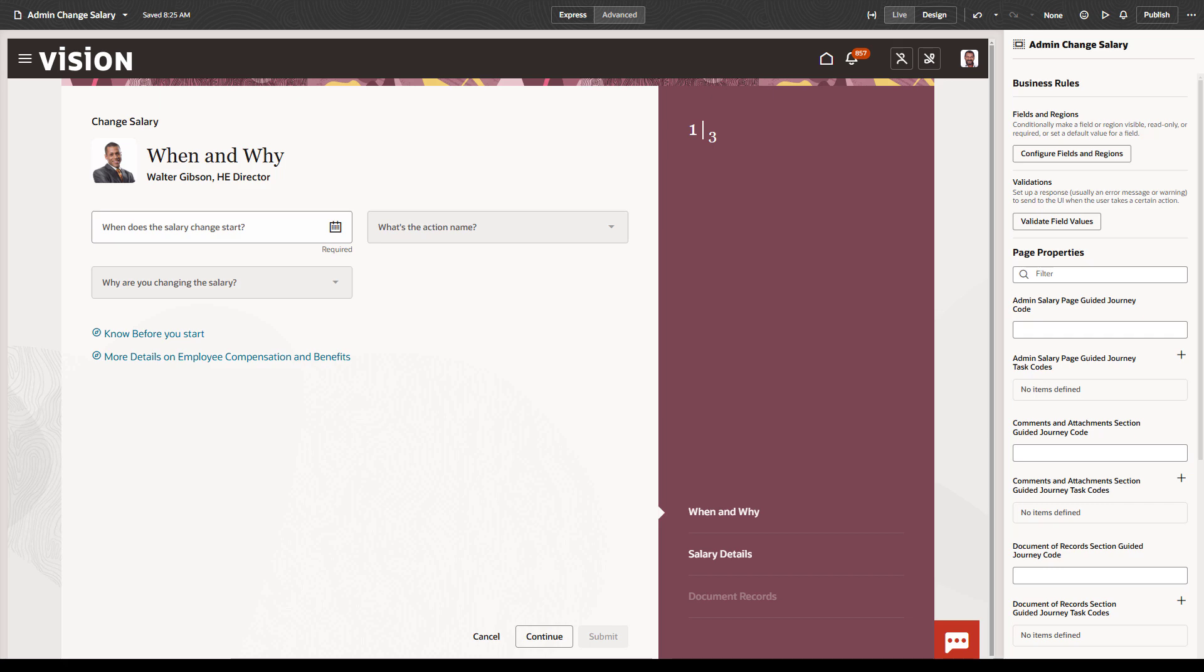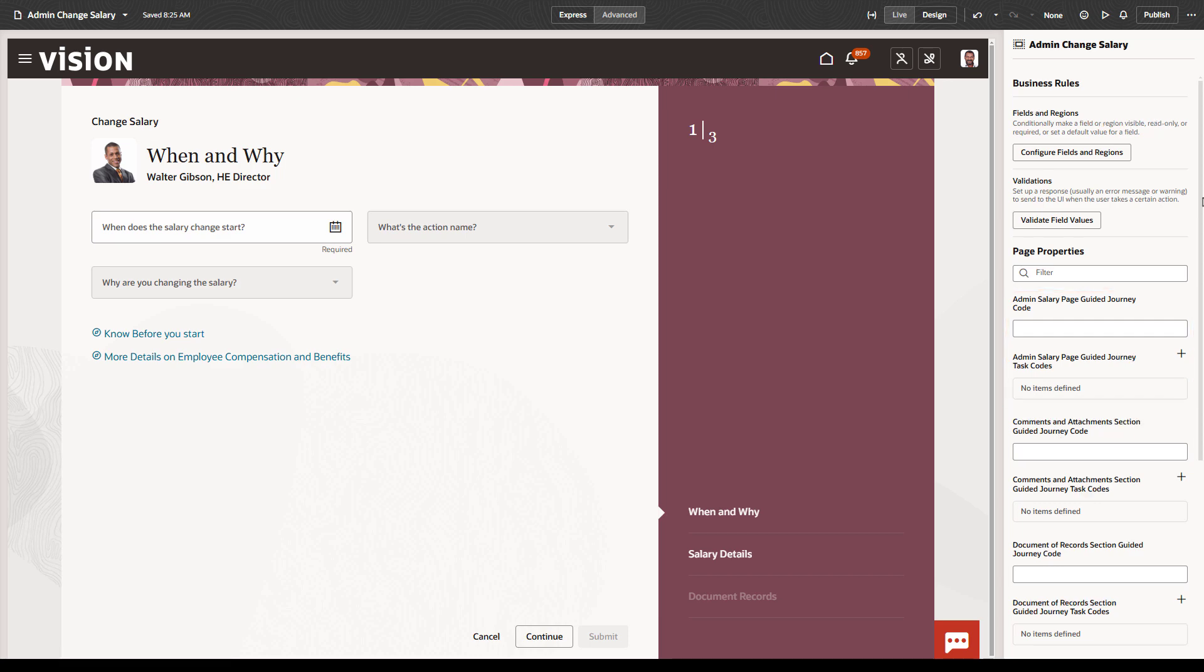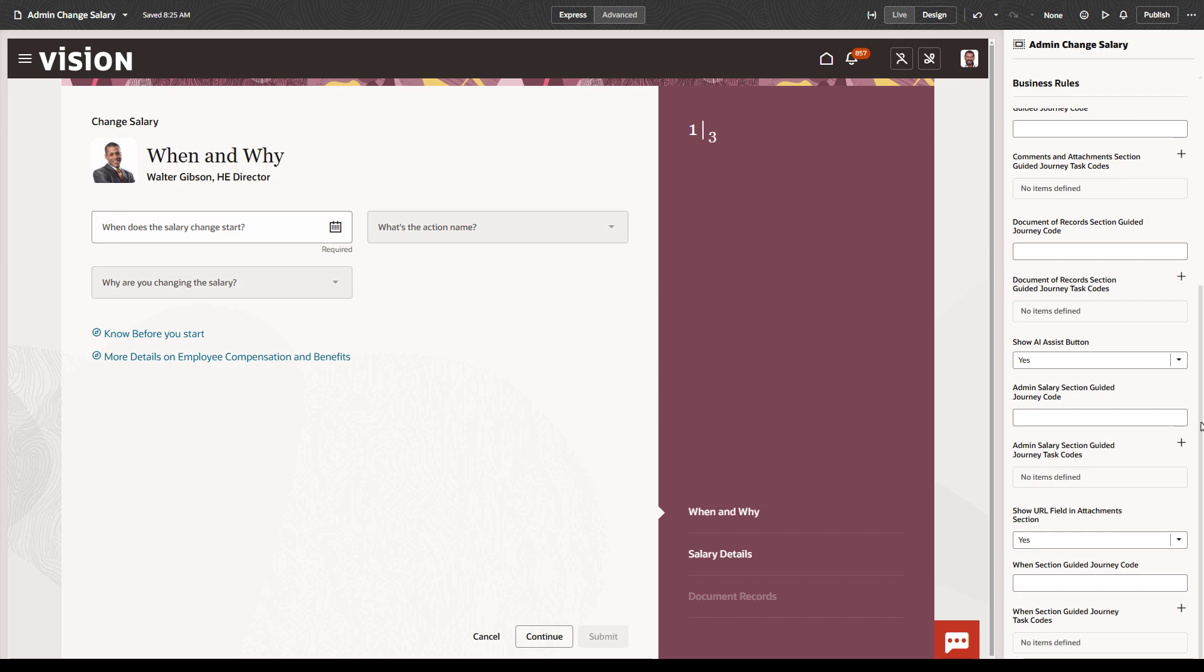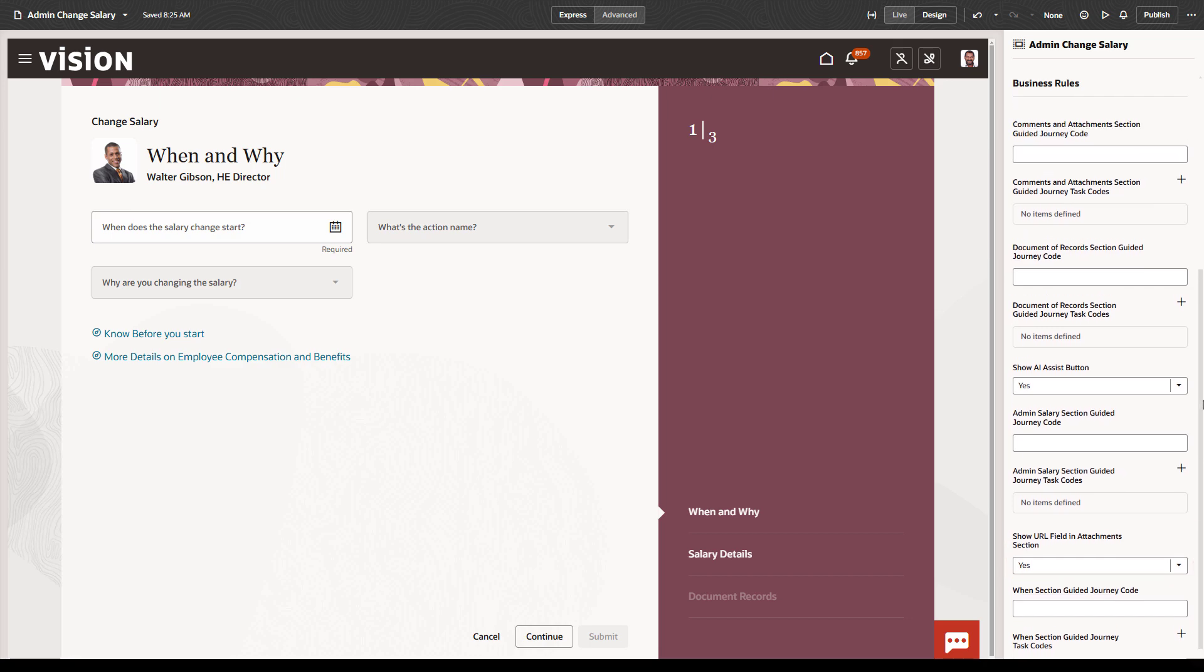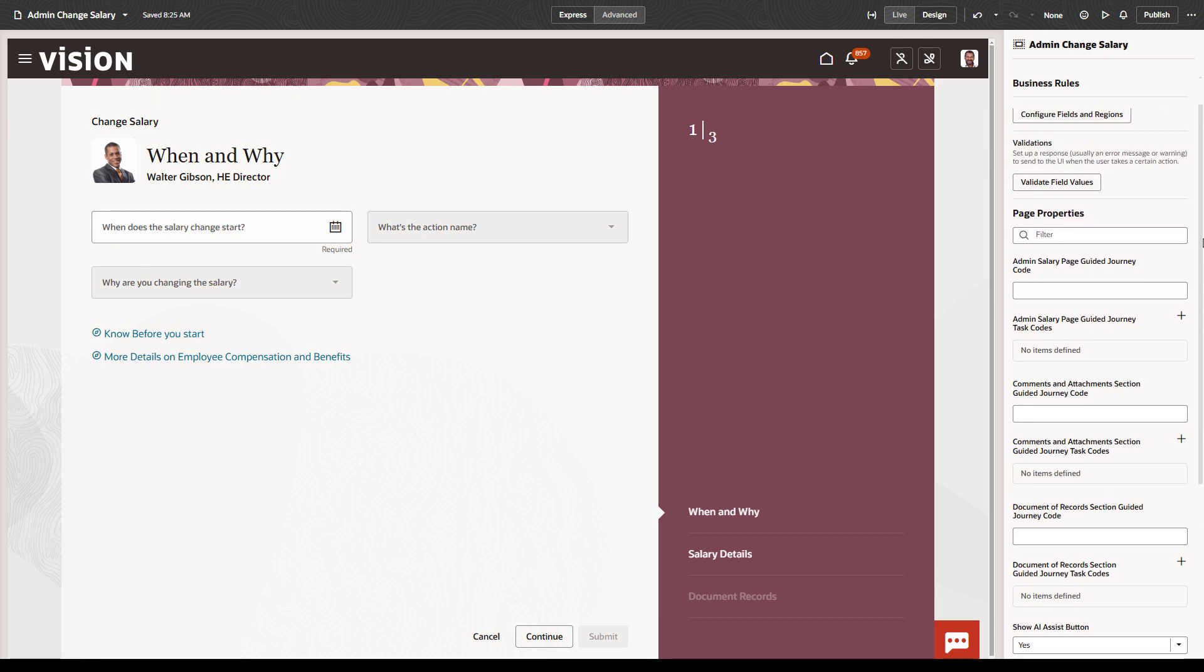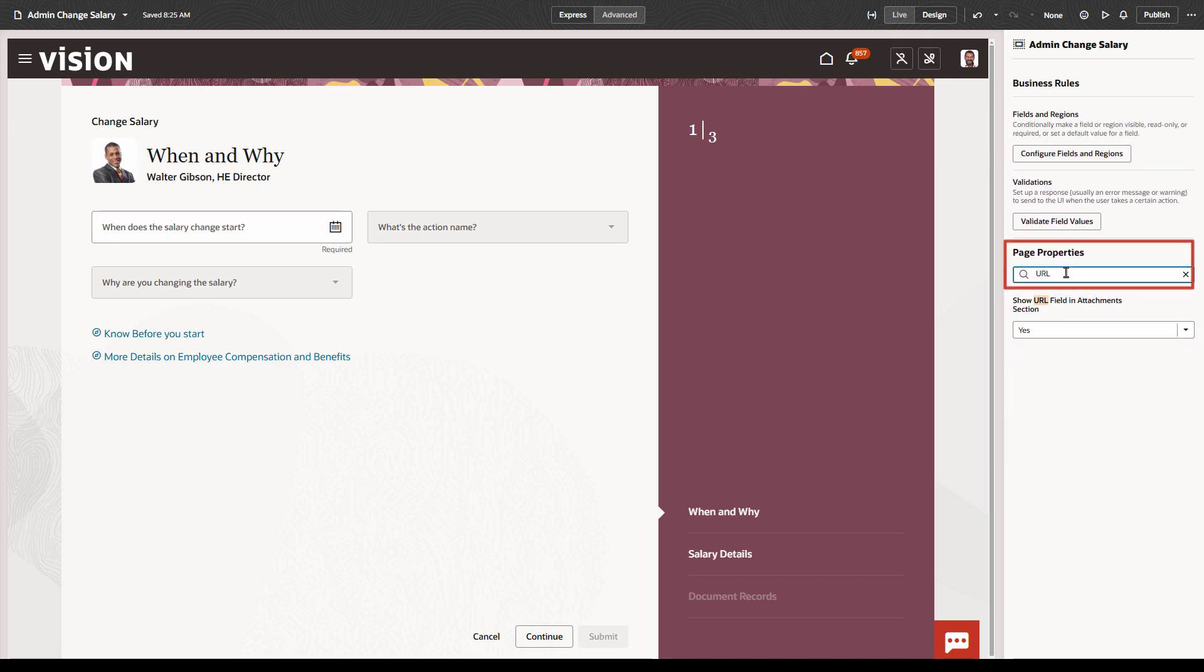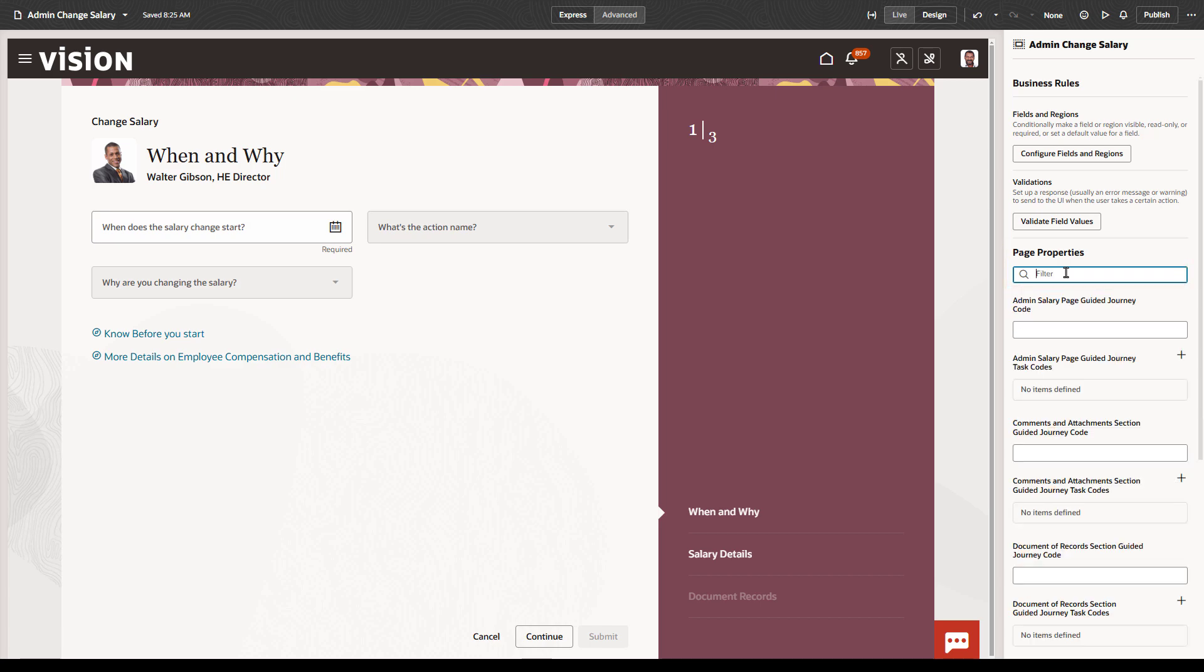The remaining values in the Properties pane depend on the page you're editing. Some of the common properties let you add guided journeys and select which journey tasks to include, or to enable AI Assist if it's available for that page. You may also be able to use page properties to hide or show specific sections of a page. If you're not sure how to find a property, the filter at the top of the page is a convenient way to start searching.